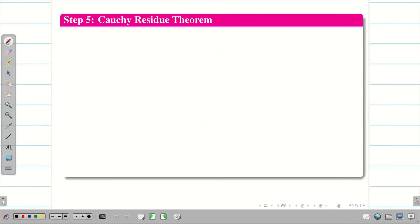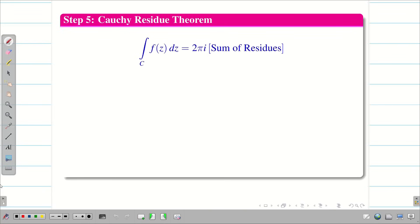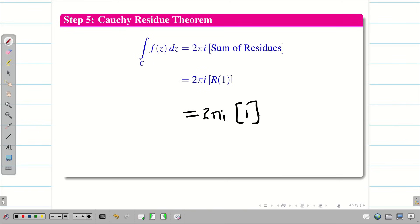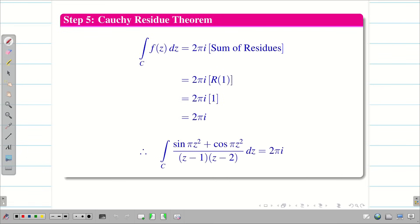Step 5: substitute into Cauchy Residue Theorem. The integral over c of f(z) dz = 2πi × R(1) = 2πi × 1 = 2πi. The final solution is 2πi.